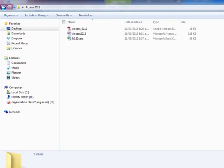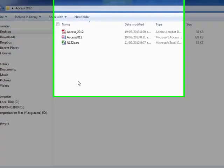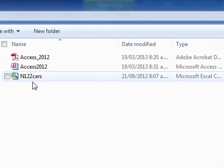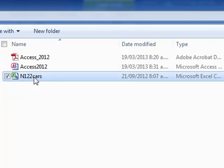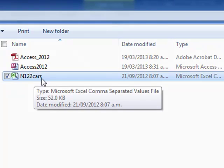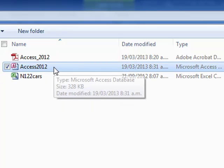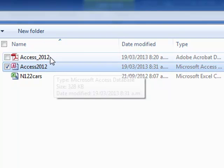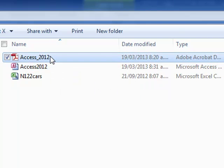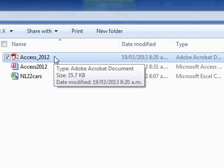Now what I've got downloaded already is the file that we require called N12-2-CARS. This is the Access 2012 database file that contains all these other things that we just created. And the PDF that you can download from Blackboard is a two-page document with all the instructions.